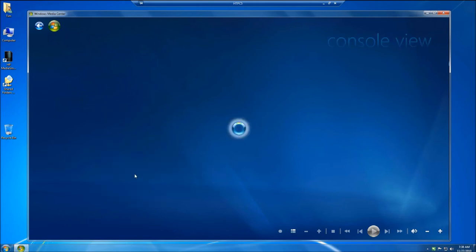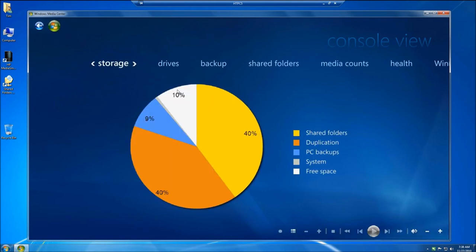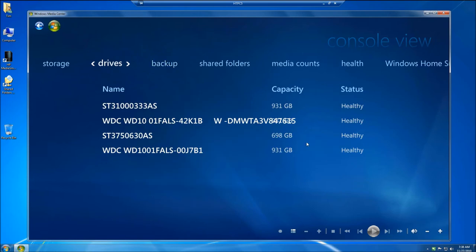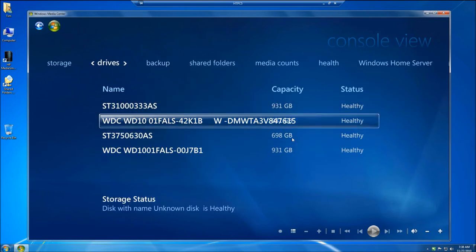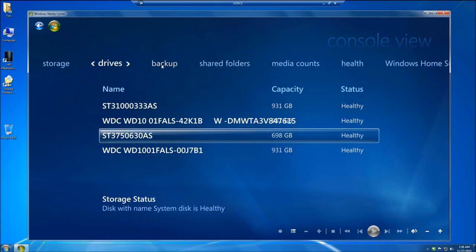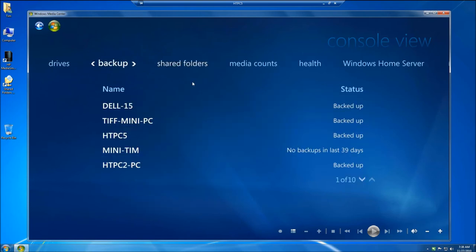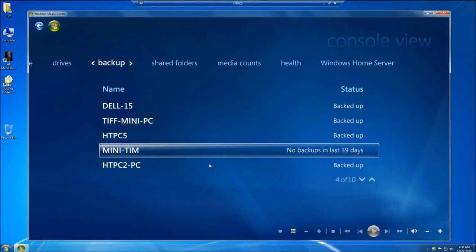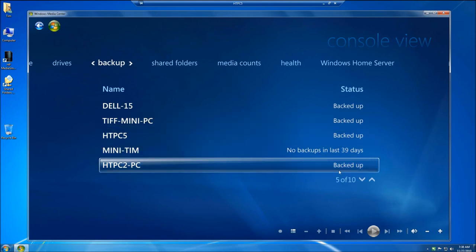Clicking on Console View gives you some basic information about your Windows Home Server. You can see it gives me my shared folders, which are all duplicated. It gives me my free space and my PC backups. It tells me about my drives that are available. It tells me the status of which computers are backed up and which ones are not.